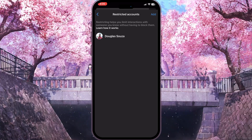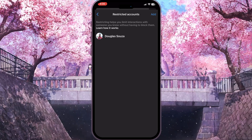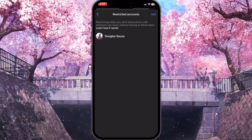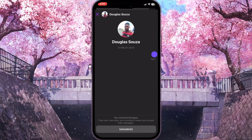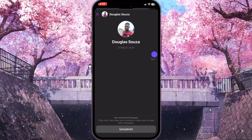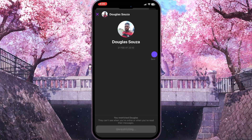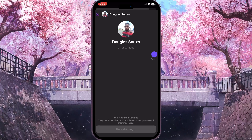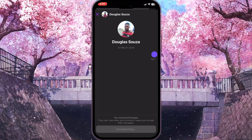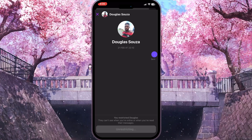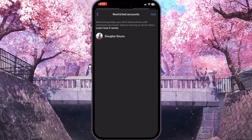If there are some restricted accounts, they will never see any delivery tick mark. So if you want them to see the delivery tick mark, you need to remove them from this list. Click on the person you want to unrestrict and click the Unrestrict button at the bottom of the screen.